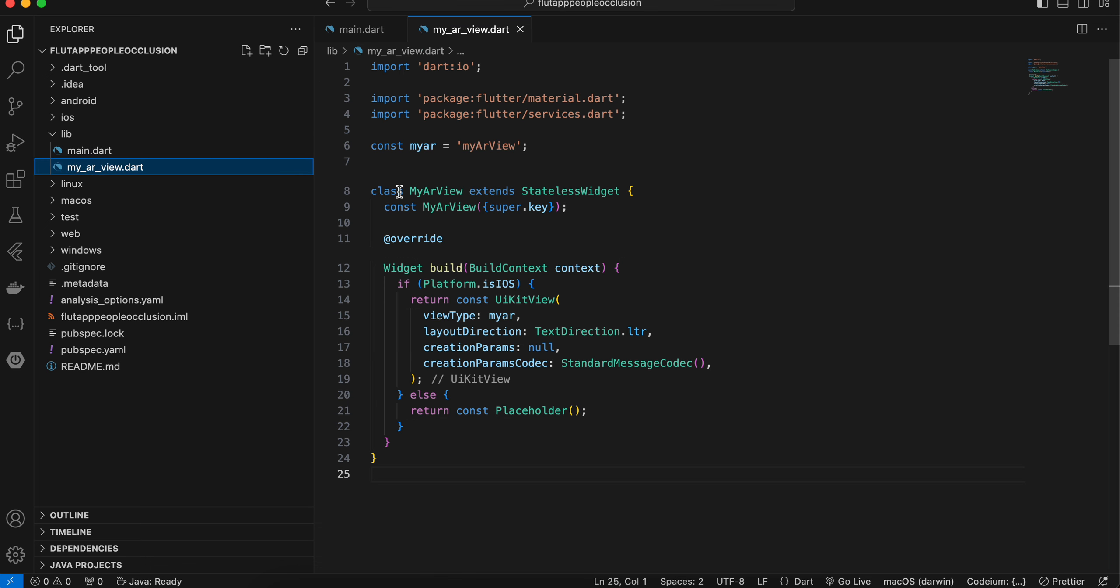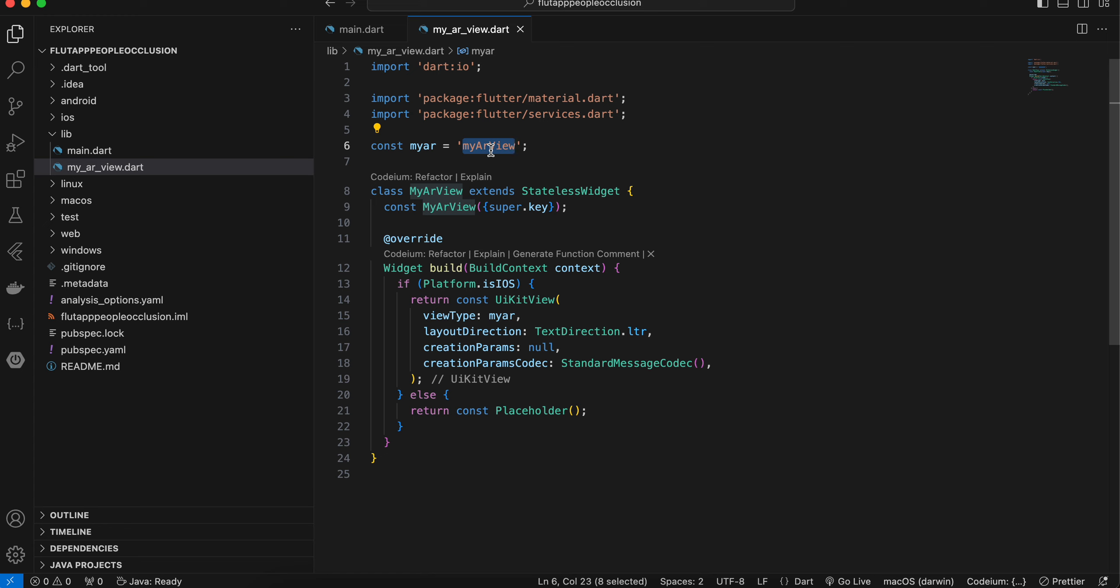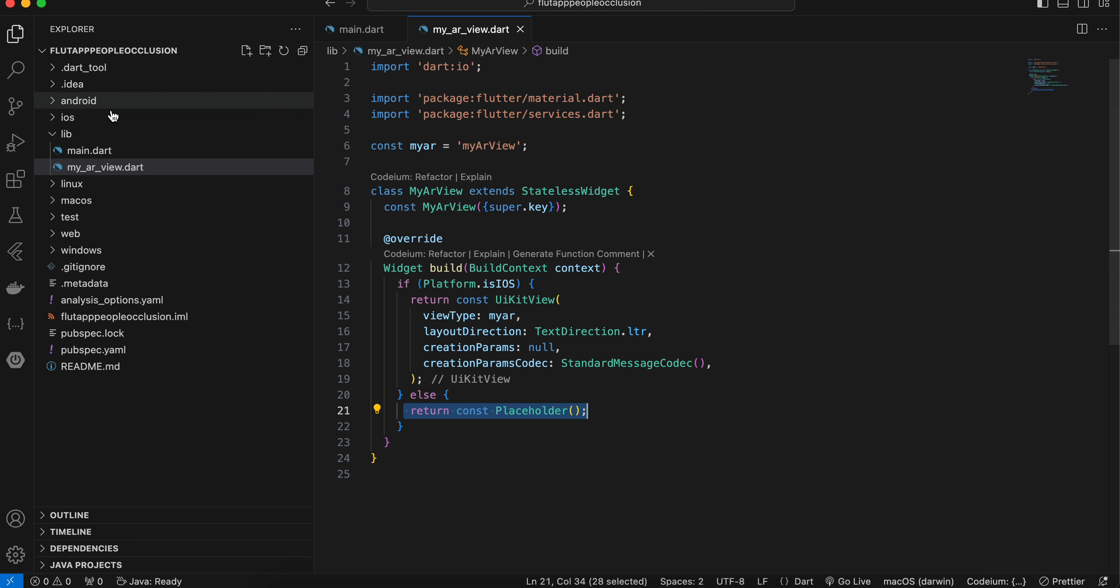So if you see over here, MyARView—it is a stateless widget. This is the identifier. Same you will have to use it on iOS side as well. And if the platform is iOS, then only we display this UiKitView. For everything else we just display a placeholder.